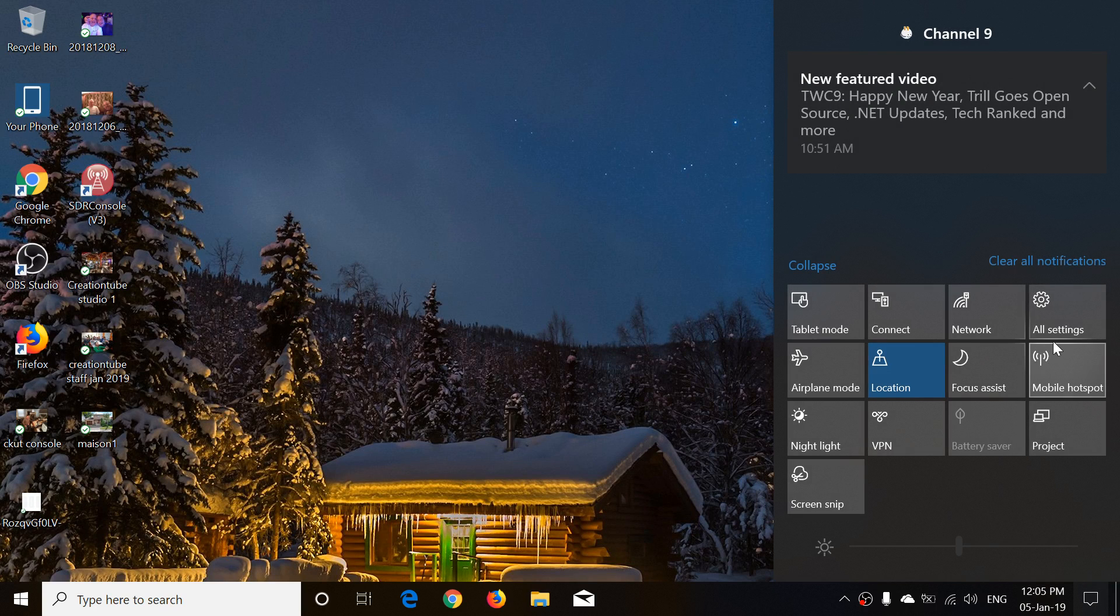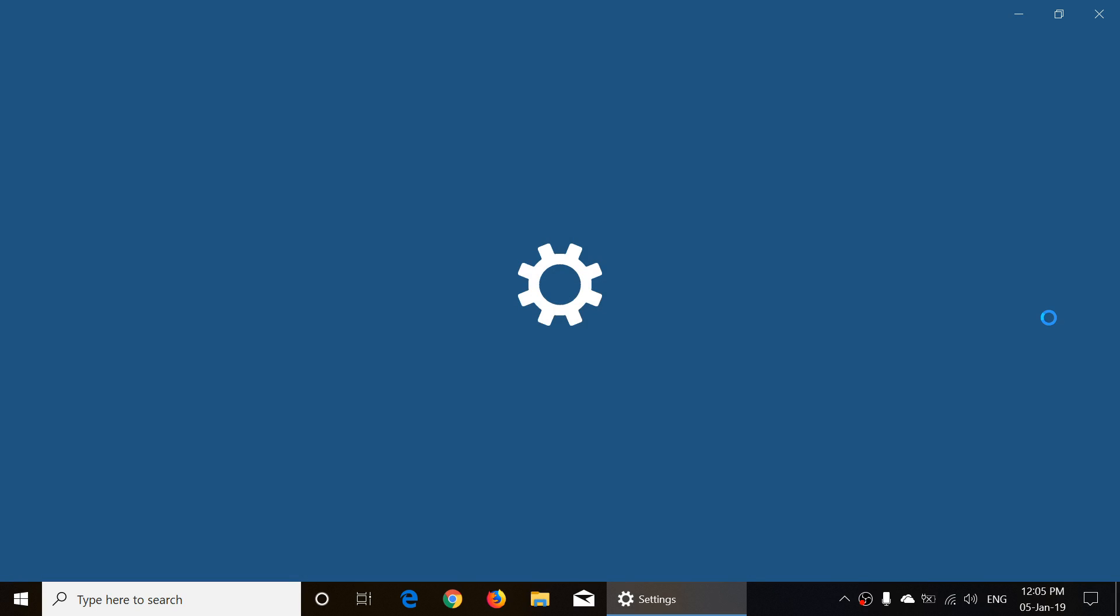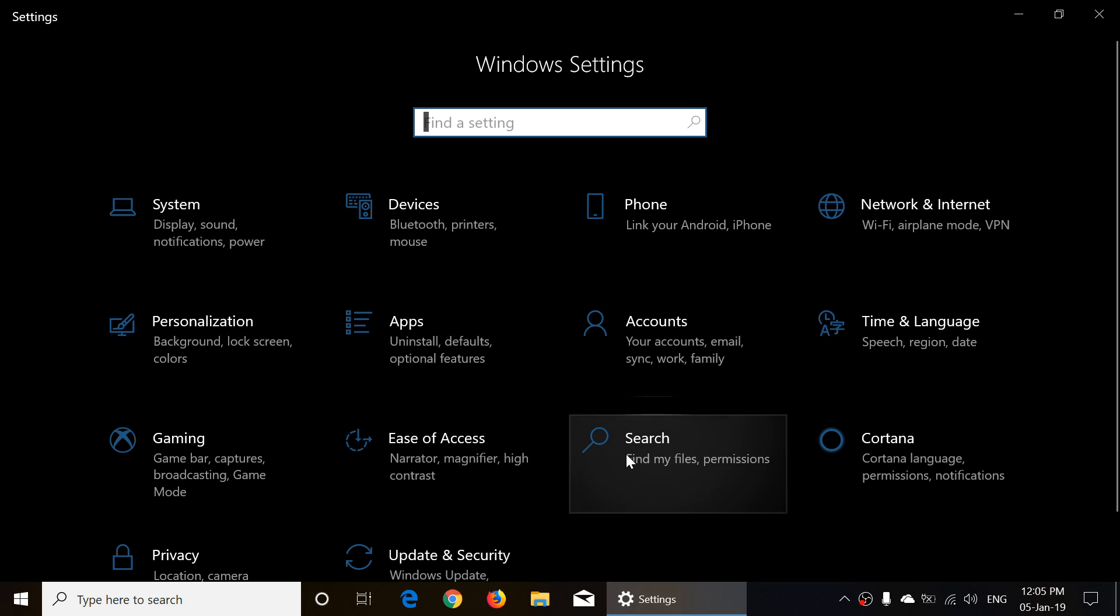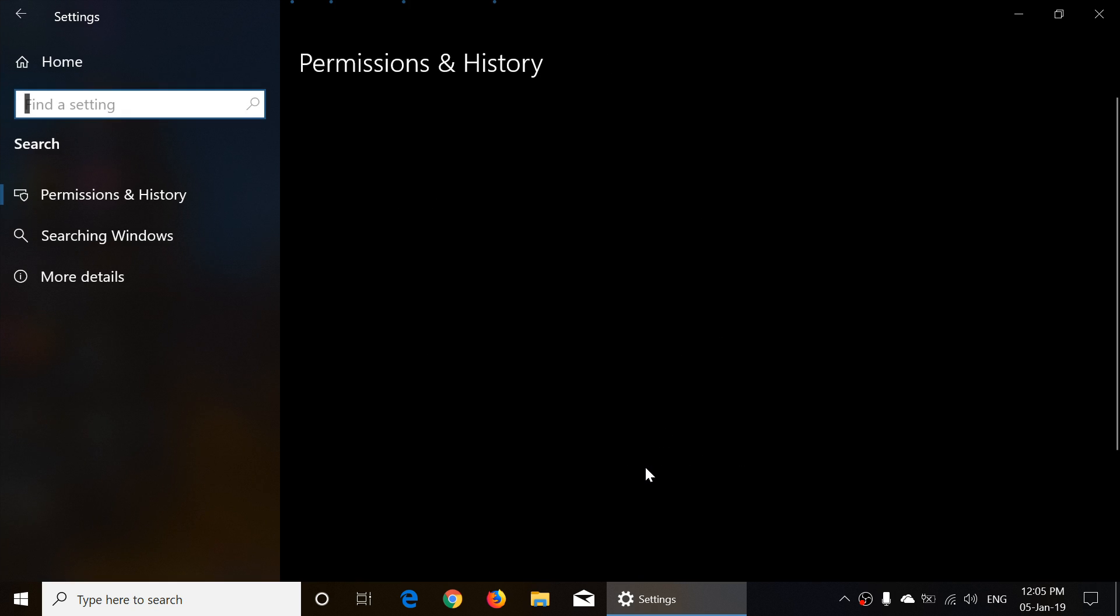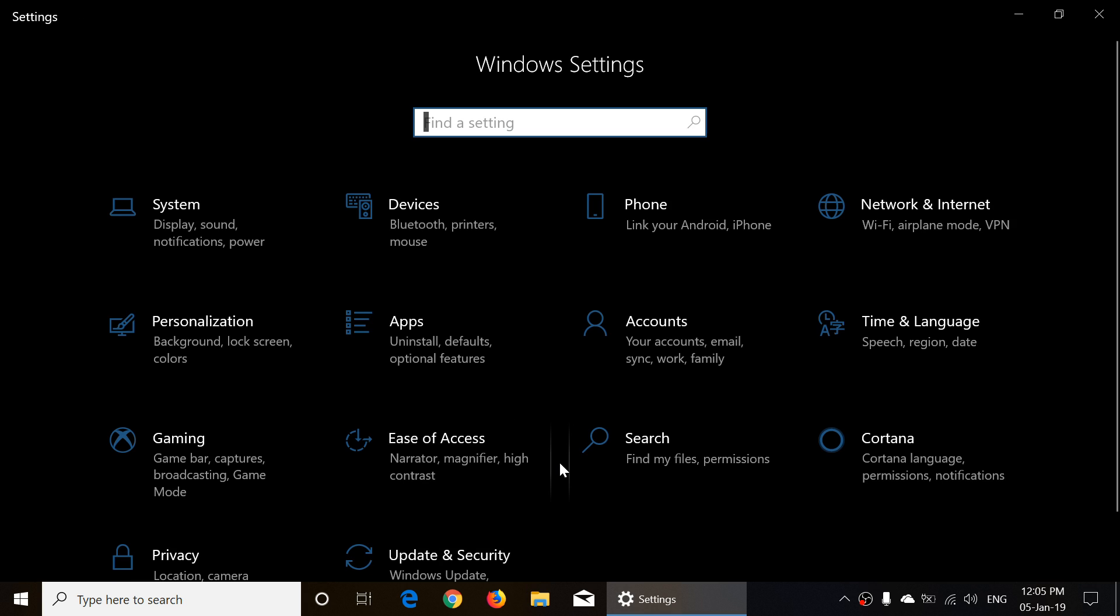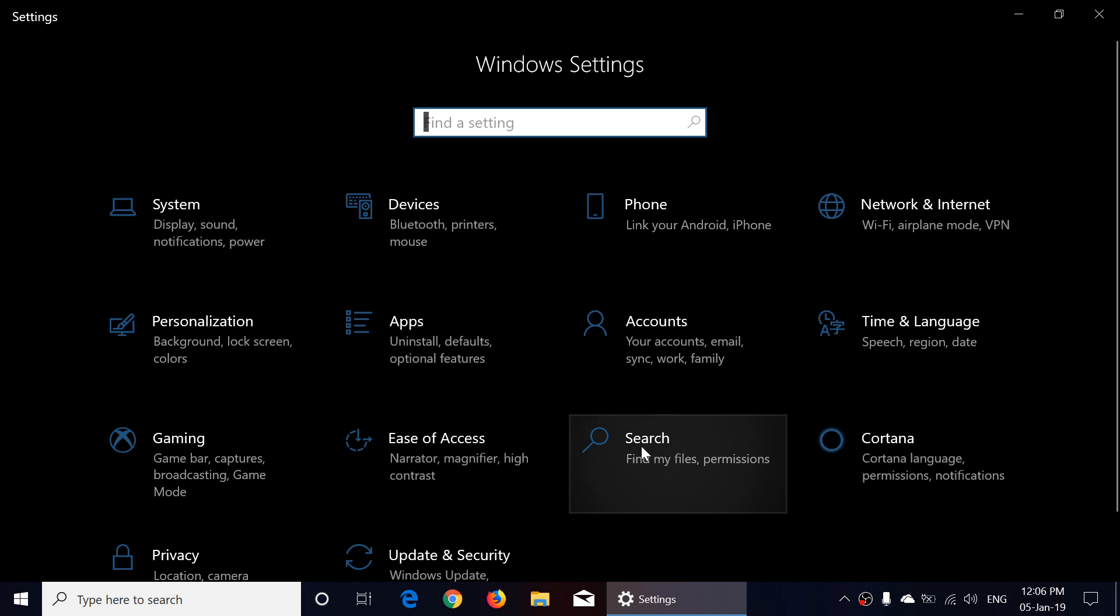I did not notice if it was there in 18305 but look at this, there's a search option in the settings which is kind of interesting. It gives you permissions in history, searching Windows, and more details. I'm trying to remember, I don't think I've seen it in 18305 honestly. This is one of the new options that is now available here in the 18309, a search option in the settings.